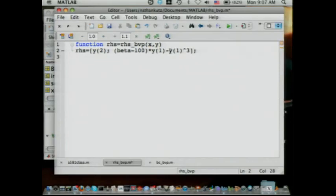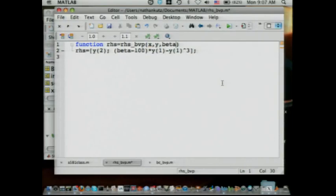Does anybody know what beta is? This code just says beta — I don't know what that is, so you better pass it in. Beta is a variable that's going to be passed around between these functions. Remember, these functions are trying to figure out what beta is — they don't know what it is, but they're going to go try to find it for you.